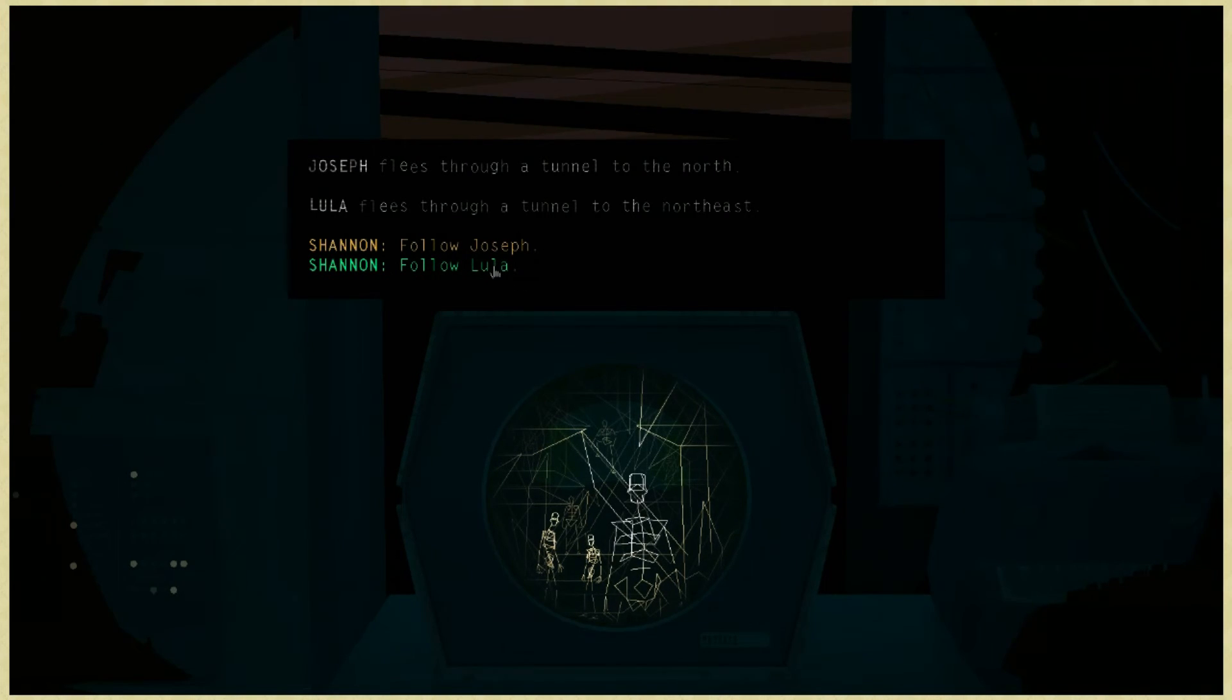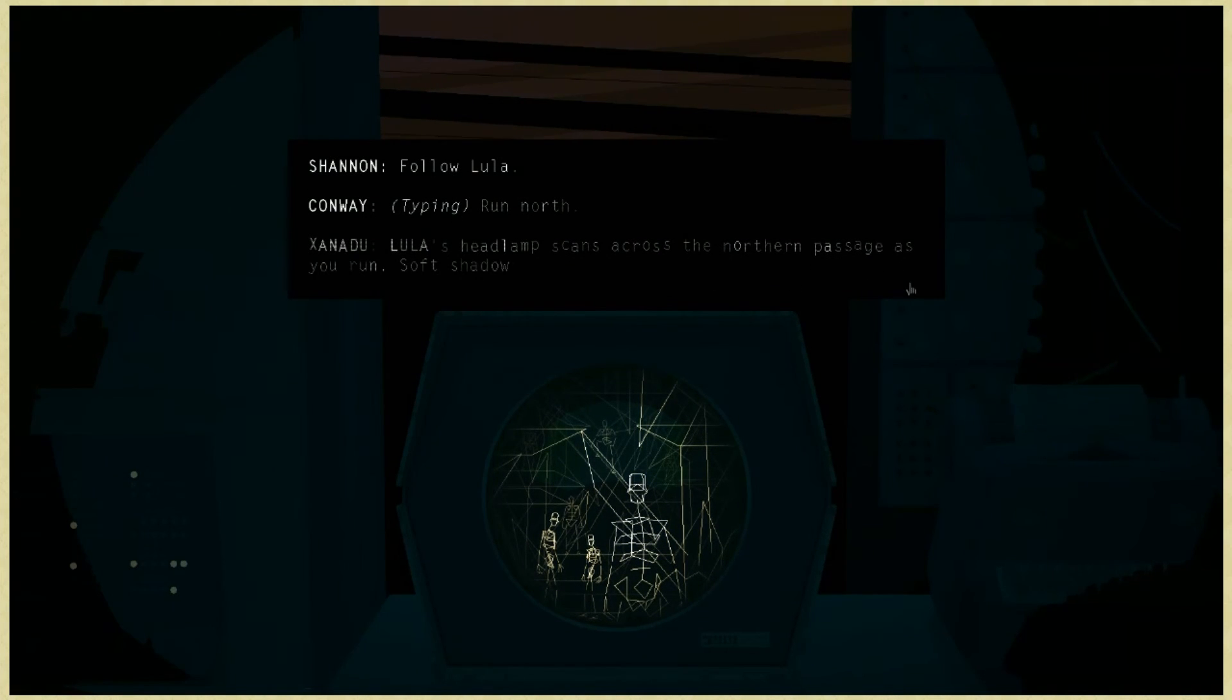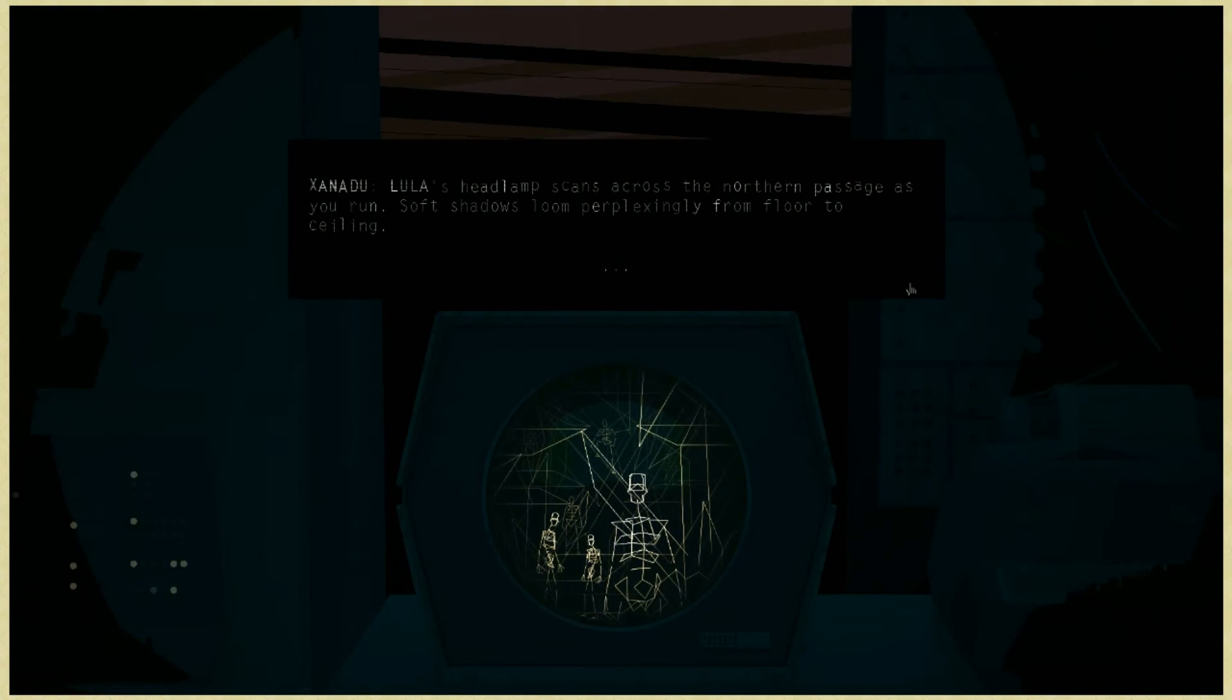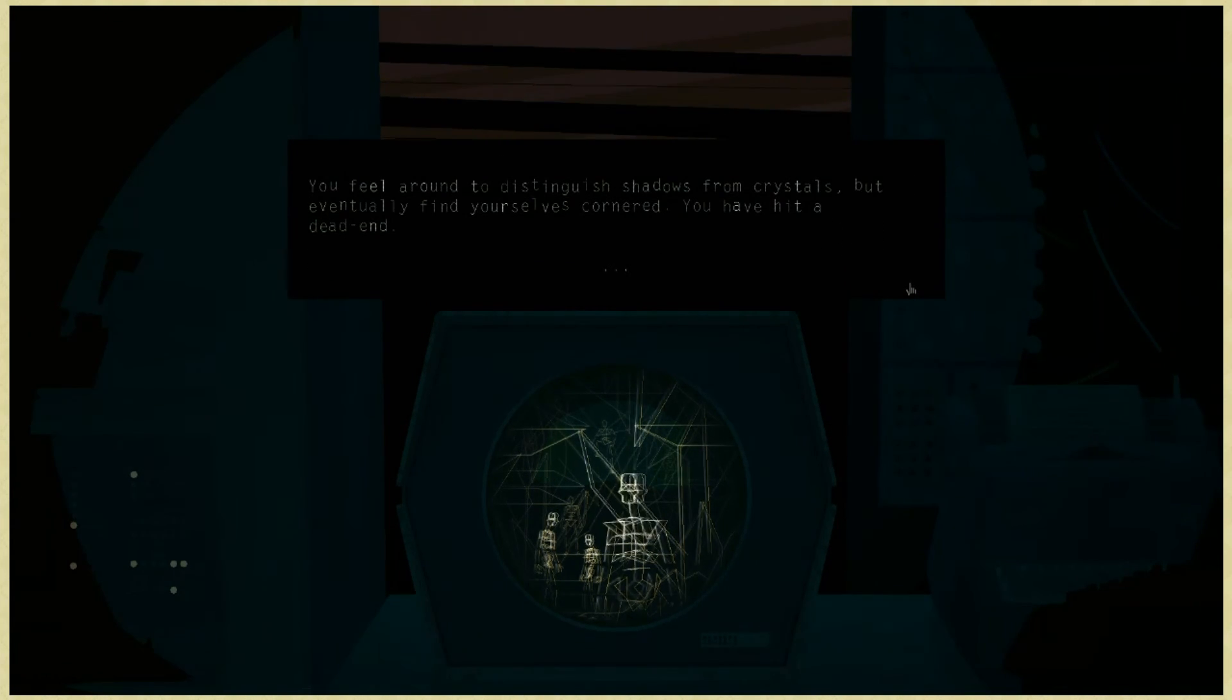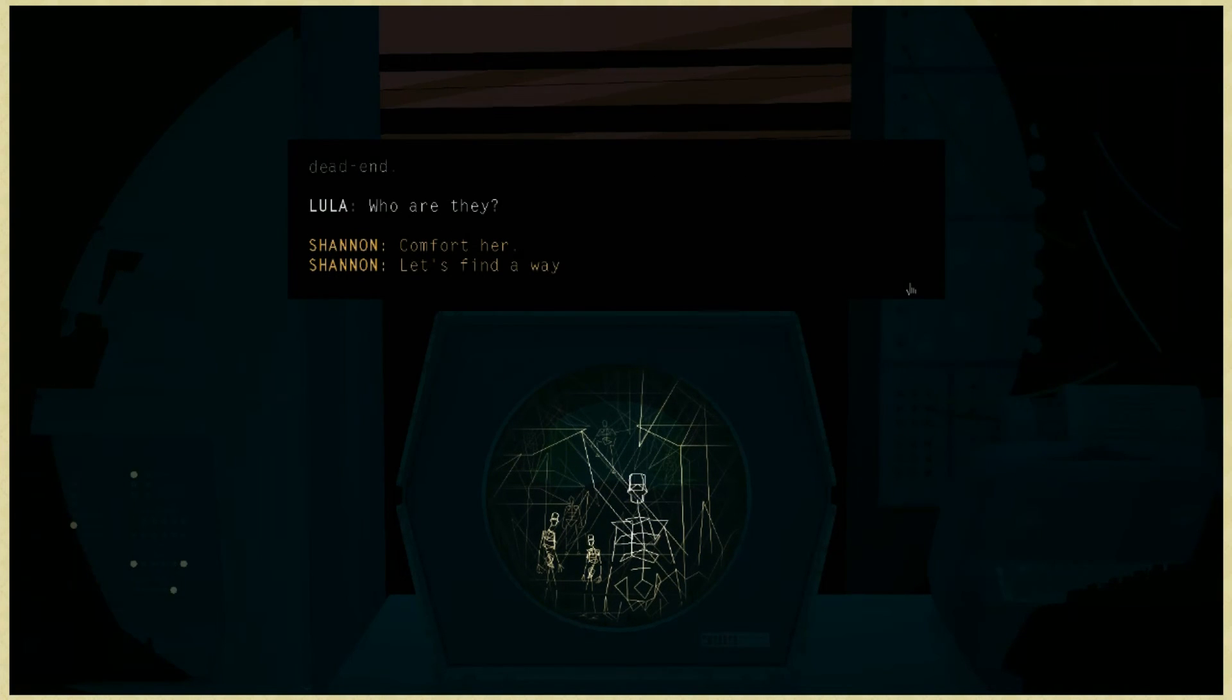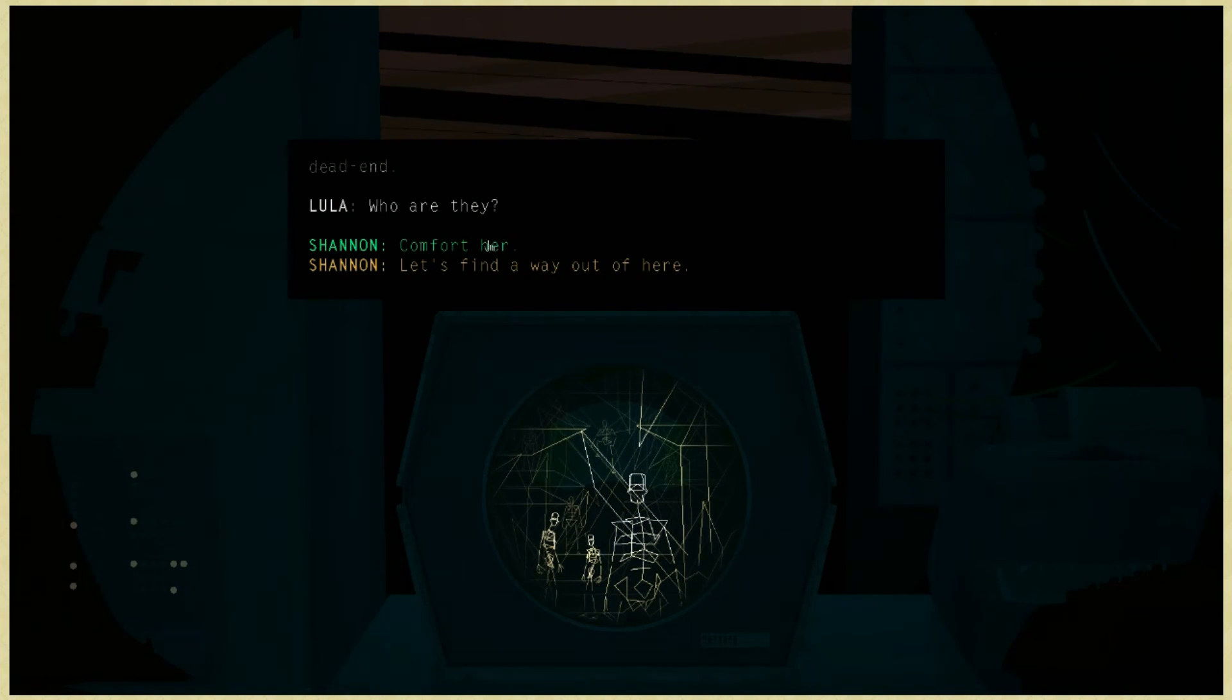Follow Lula. Run north. Lula's headlamp scans across the northern passage as you run. Soft shadows loom perplexingly from floor to ceiling. You feel around to distinguish shadows from crystals, but eventually you find yourself cornered. You have hit a dead end. Who are they?